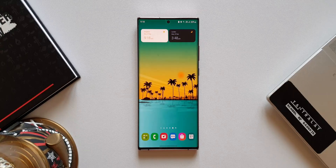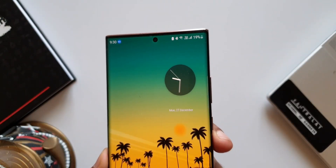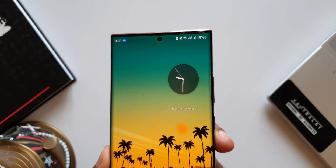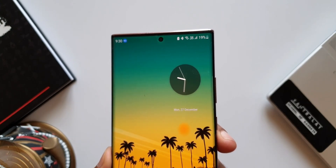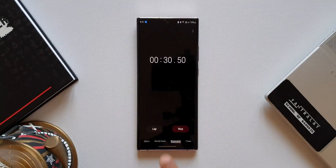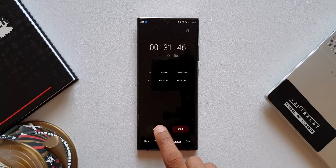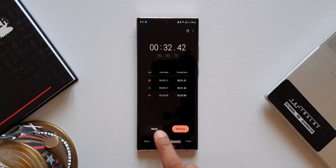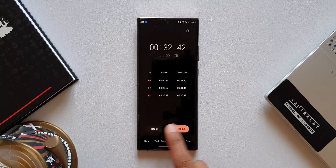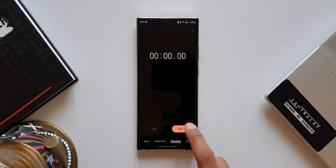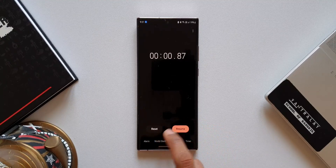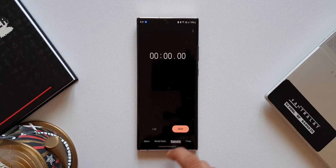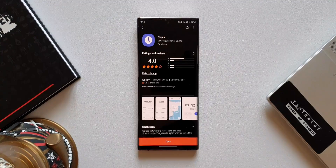There are a few other changes as well: we've got a seconds hand on the analog clock widget, a button position change on the timer, and a button position change on the alert screen from the cover screen. These are very minor changes and not particularly relevant.